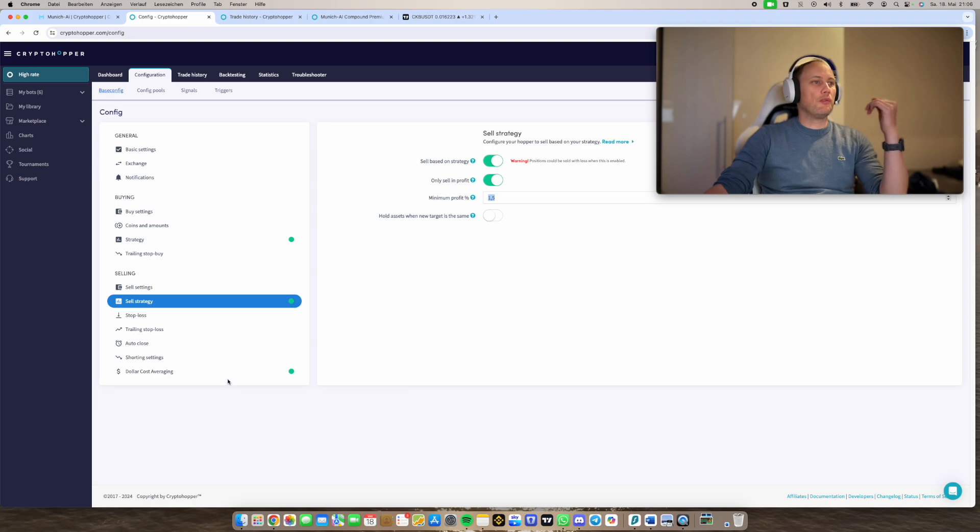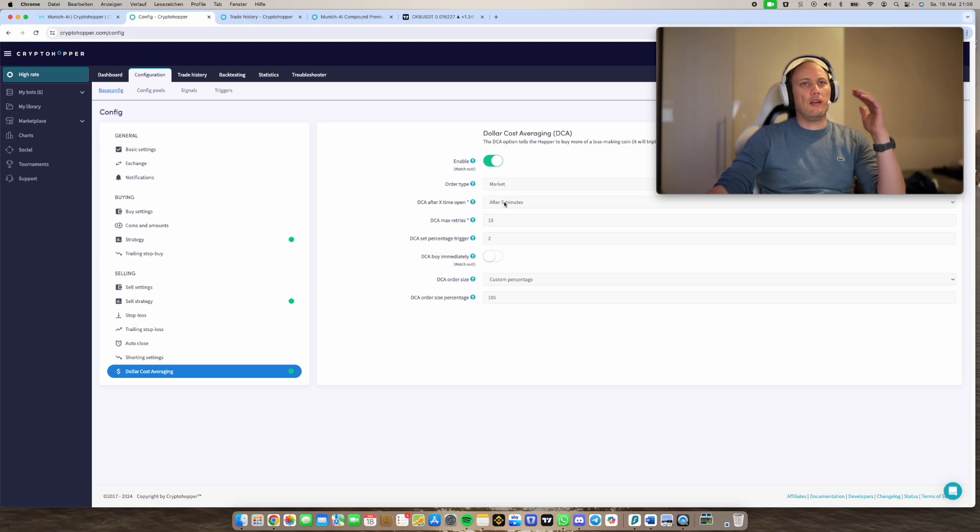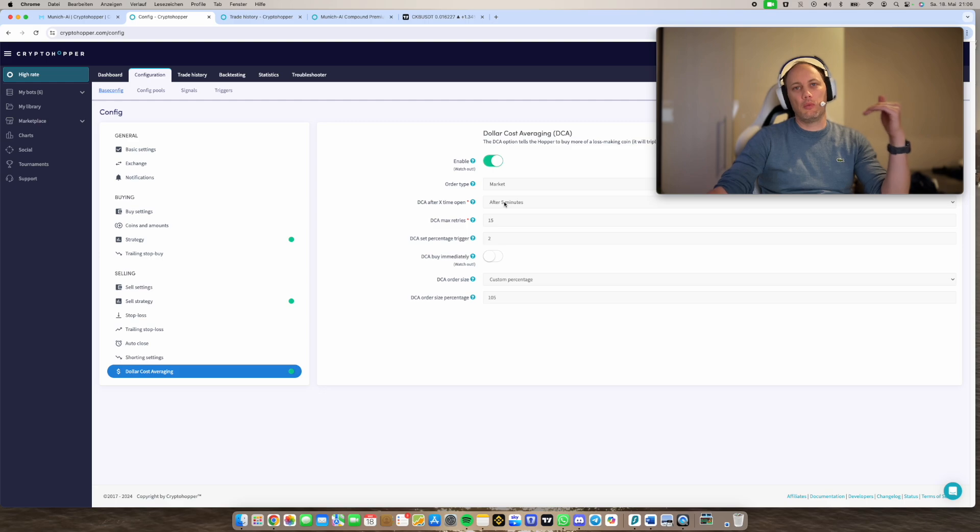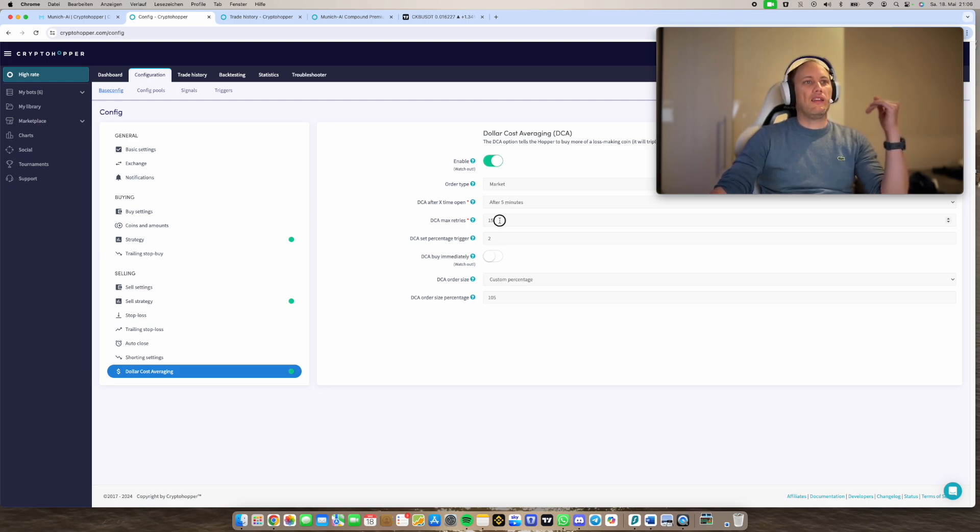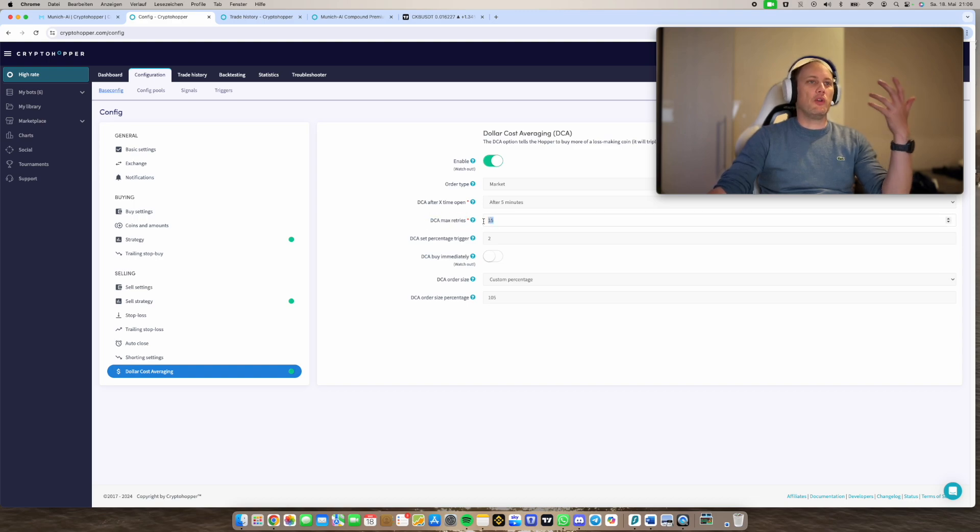So here we say we enable it. Order market is okay after five minutes directly. So once we open the trade, then after five minutes, we have the possibility to use DCA. And then we're giving the strategy the DCA max retries 15 times, for example.